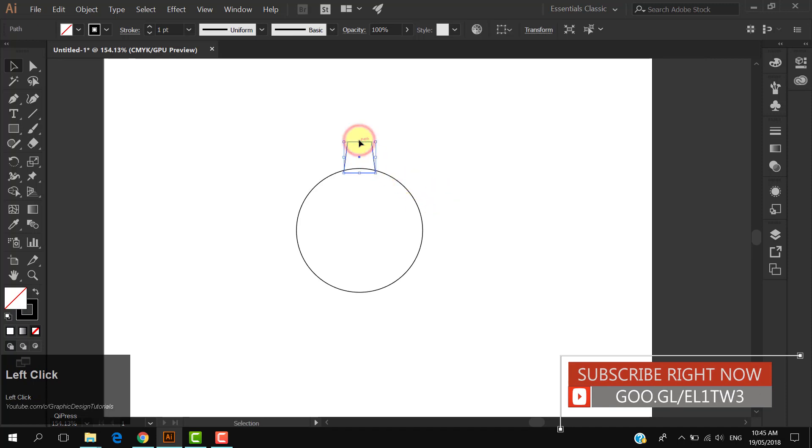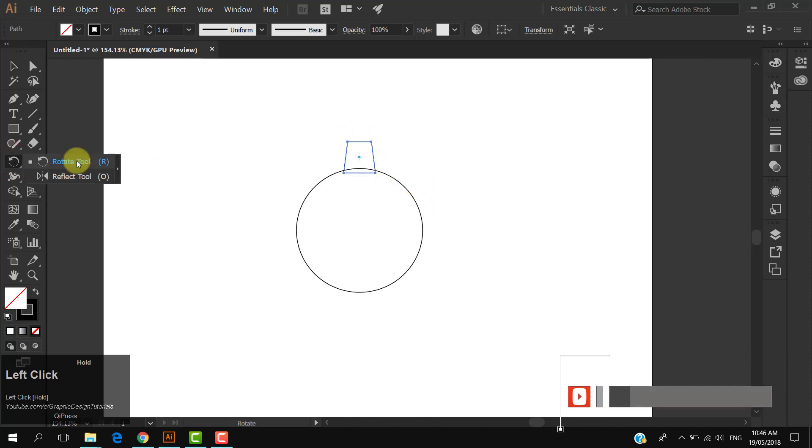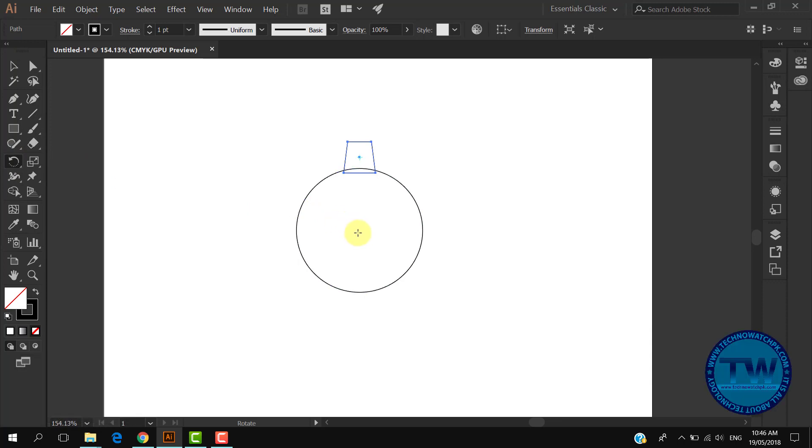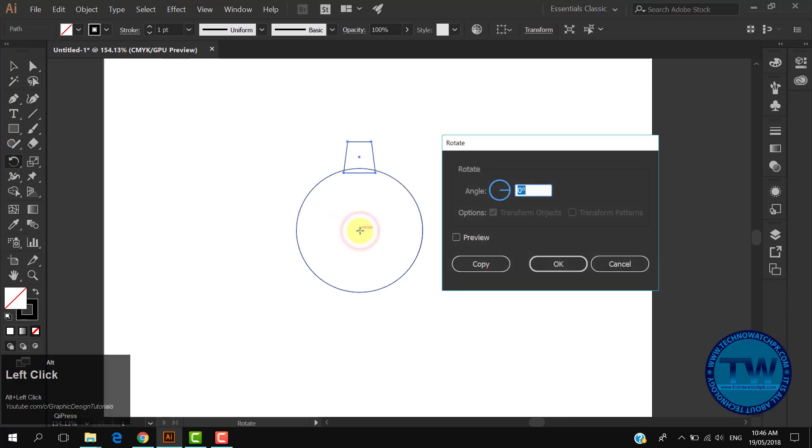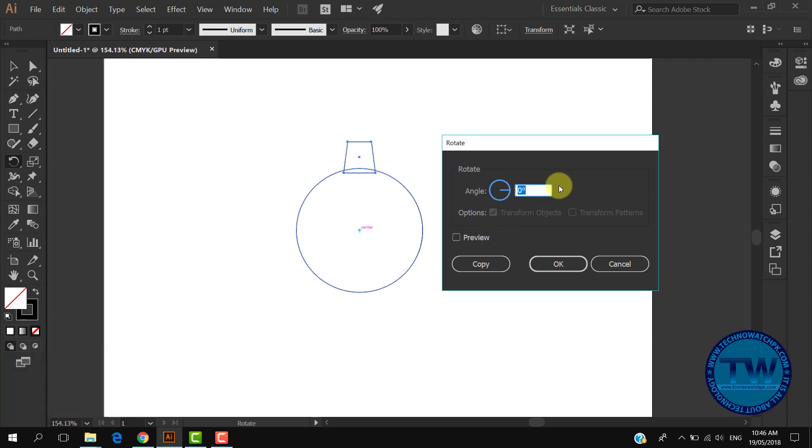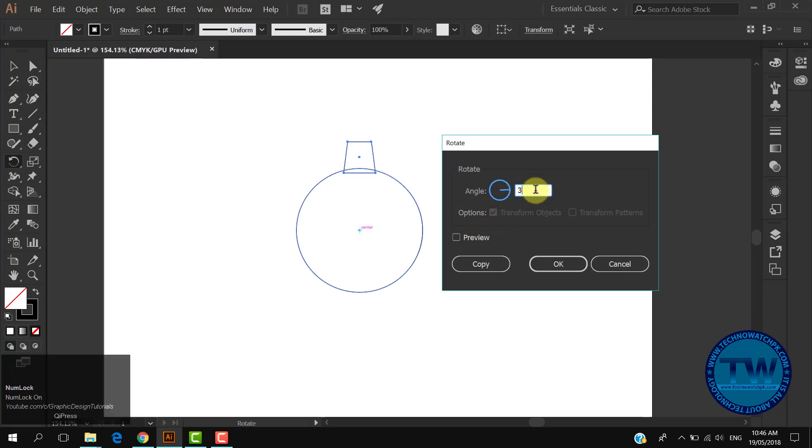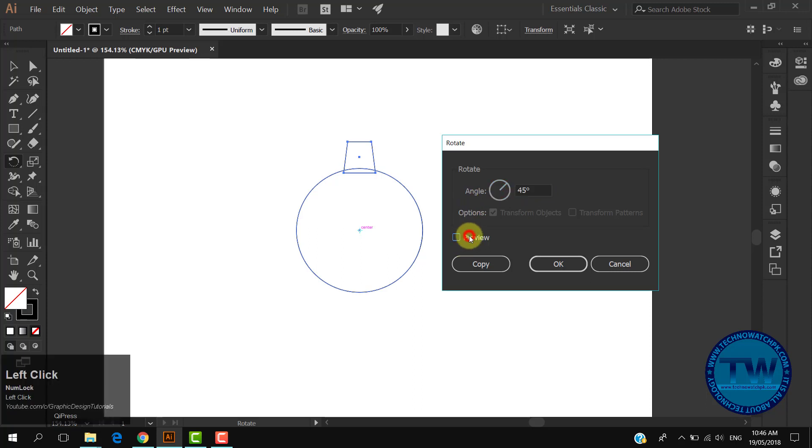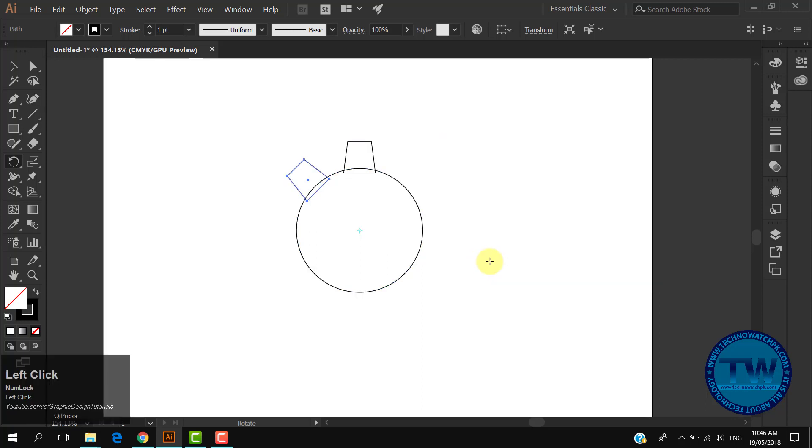After that, select the rectangle and choose the rotate tool. Click in the center of the circle and this rotate panel will open. I want to make eight rectangles around the circle at equal distance. We know that a circle has 360 degrees, so I am typing 360 by 8. Check on preview, click copy to make one more copy of the rectangle around the circle.